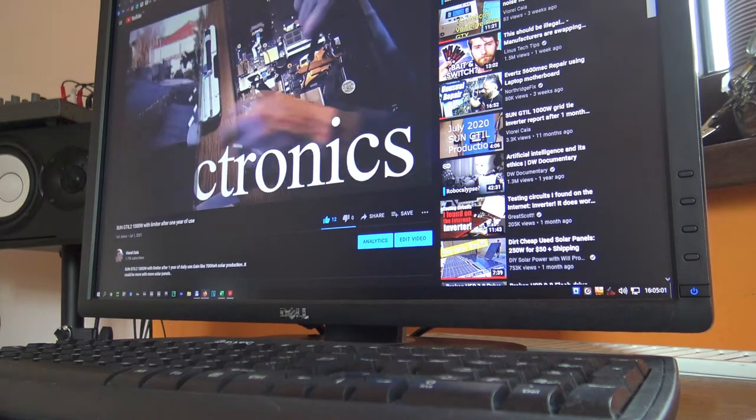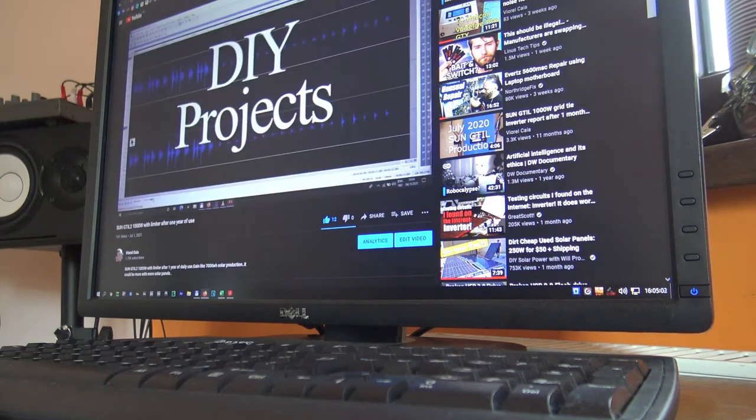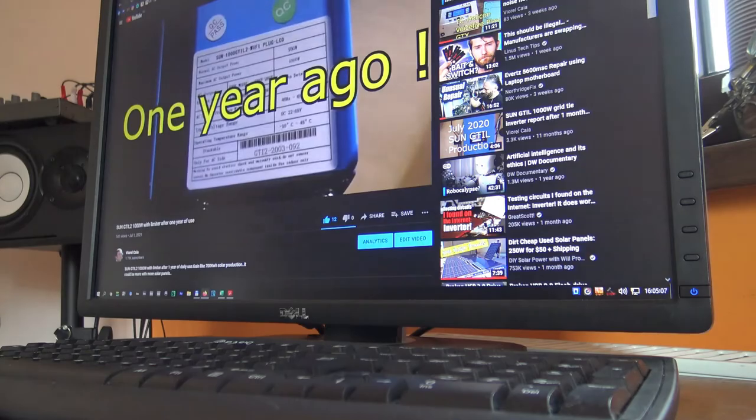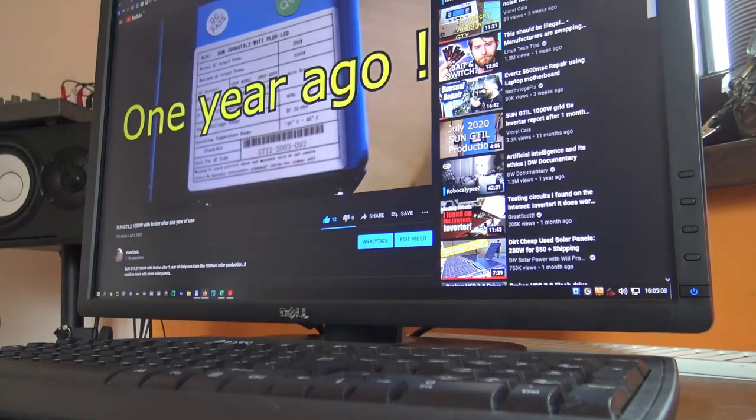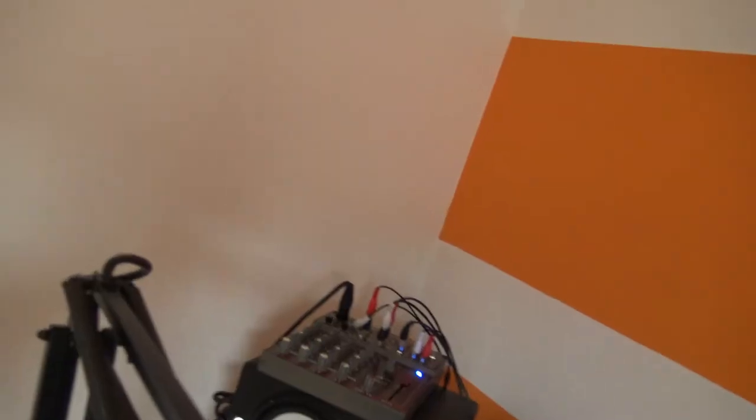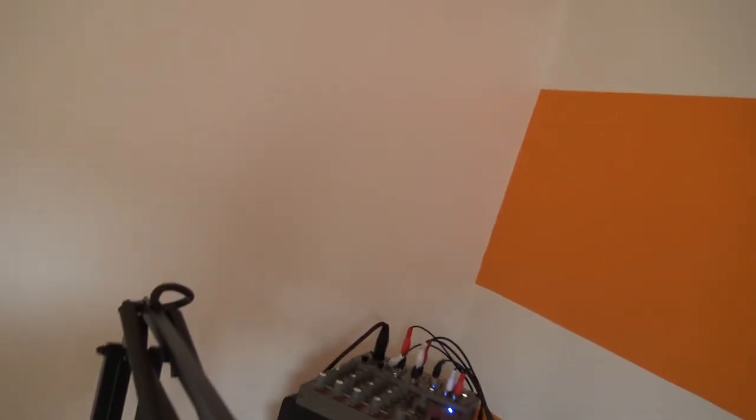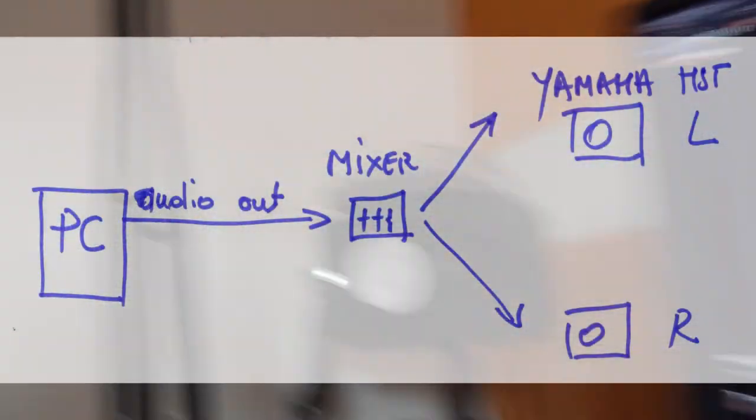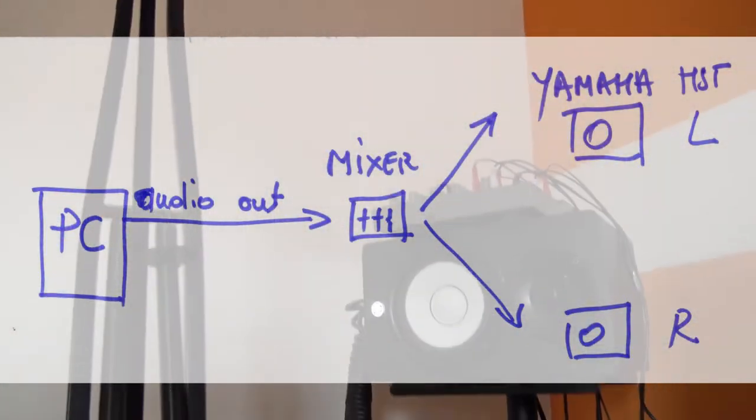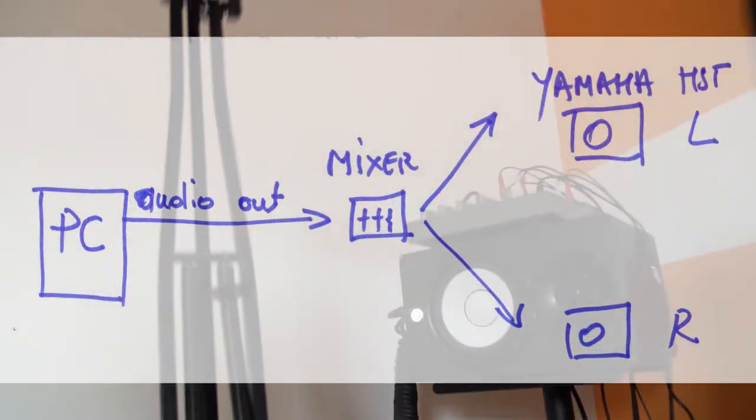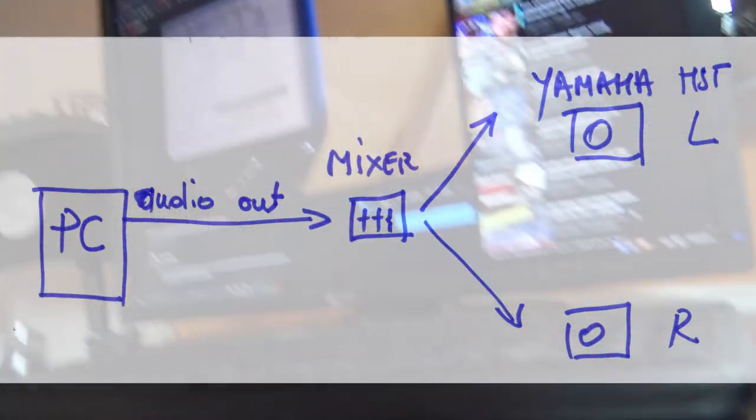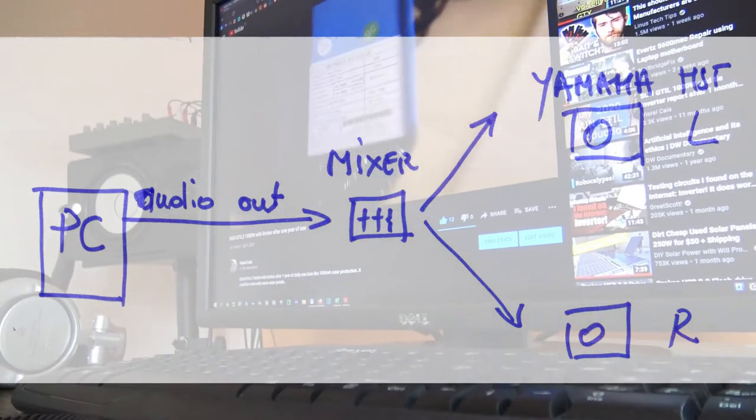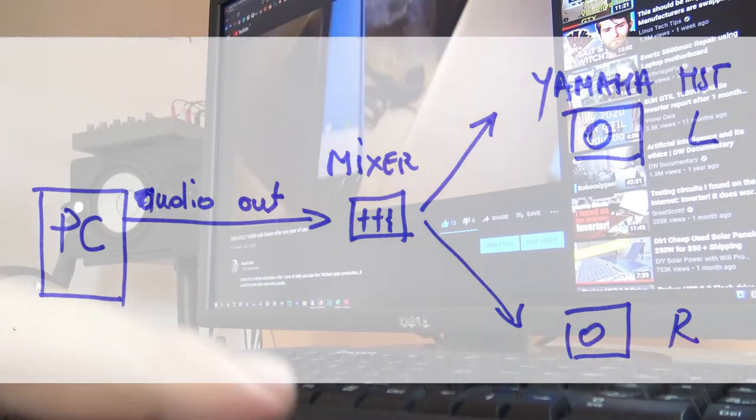The point is that the computer speaker output is going to my little mixer up there, and from the mixer it's going to the Yamaha monitors. The noise is terrible.